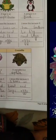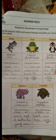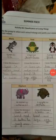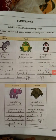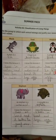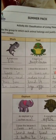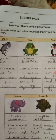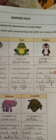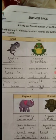Write the group to which each animal belongs and justify your answer with the correct reason. In this page, shark belongs to fish, toad belongs to amphibian, and penguin belongs to bird.